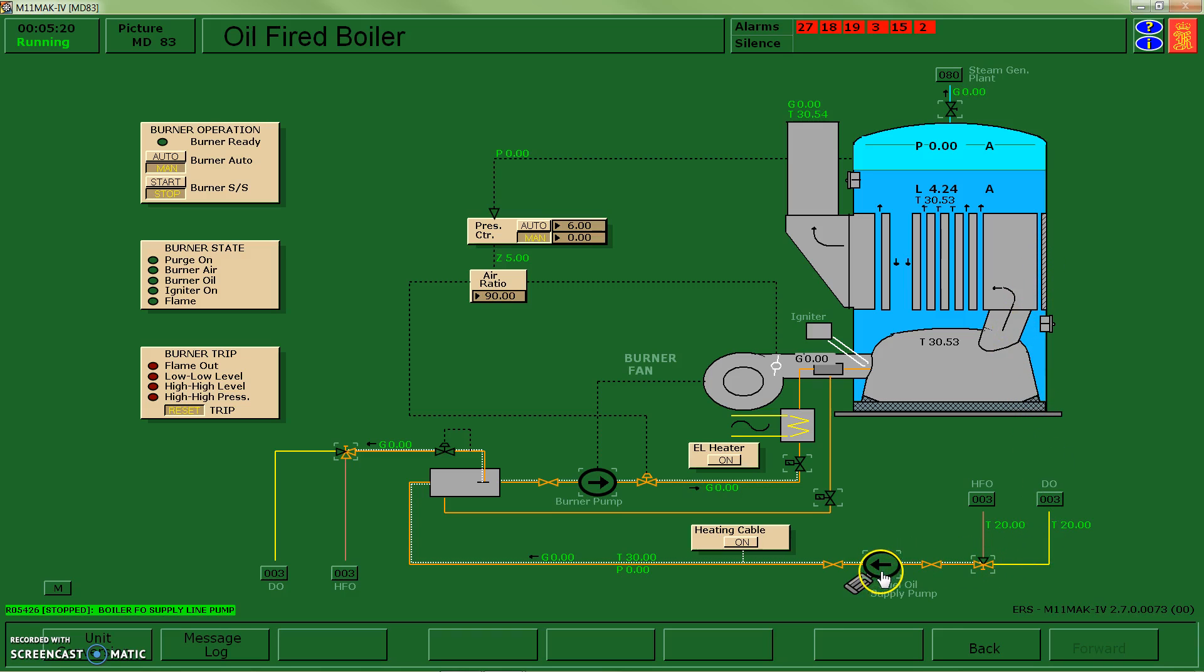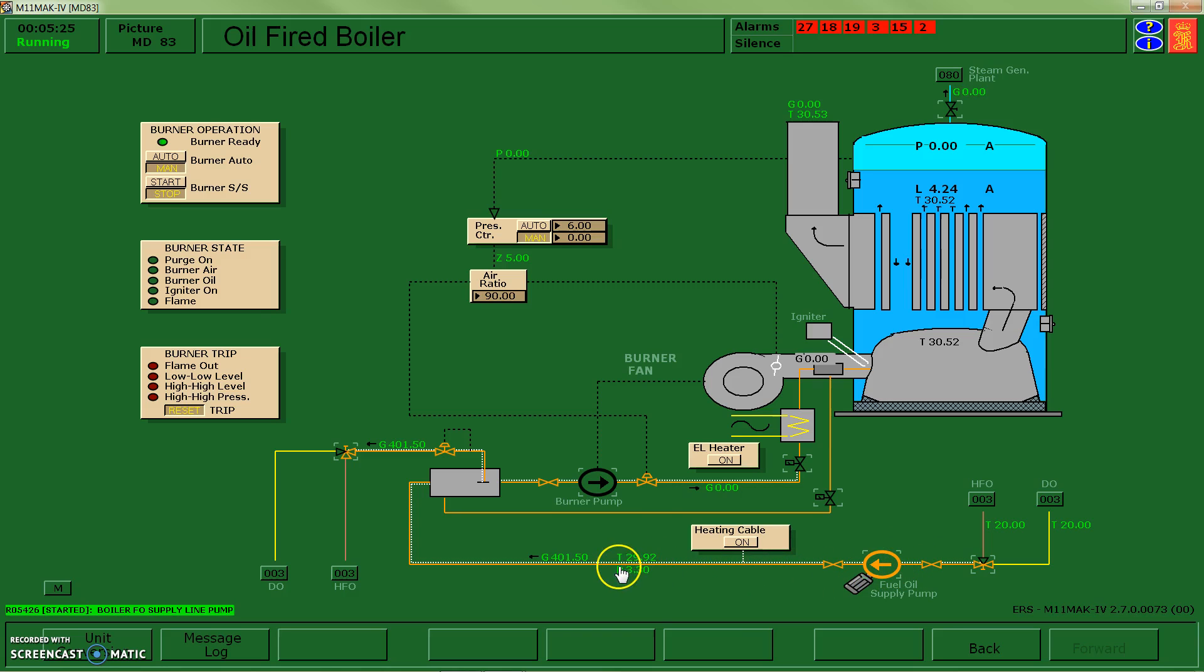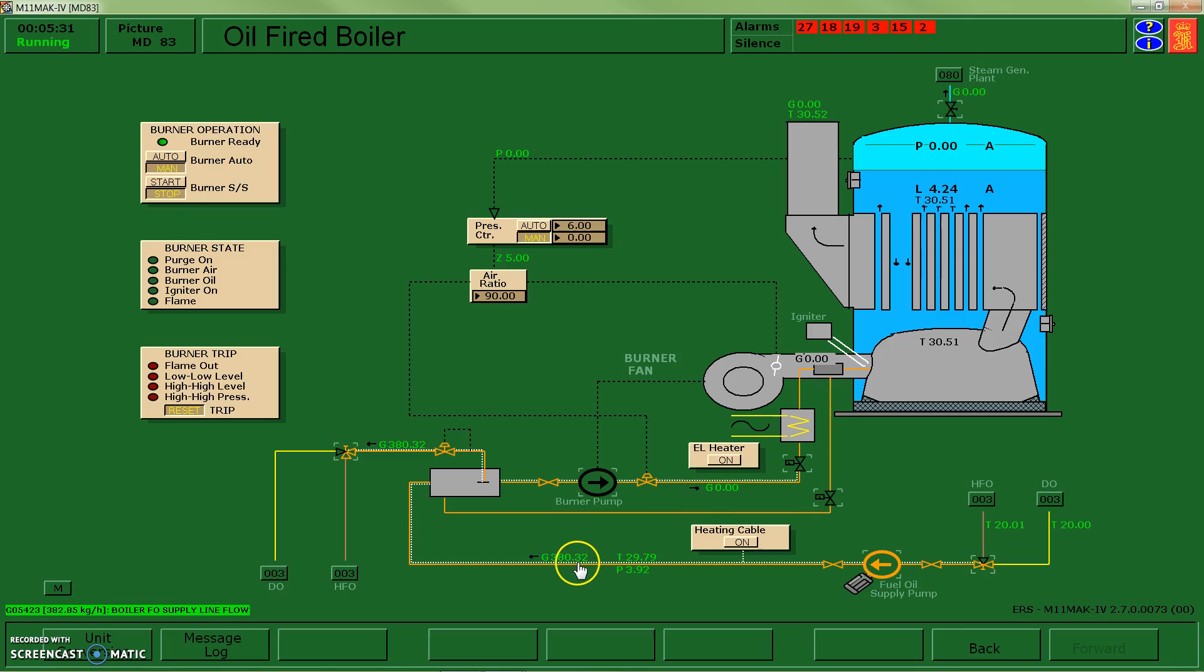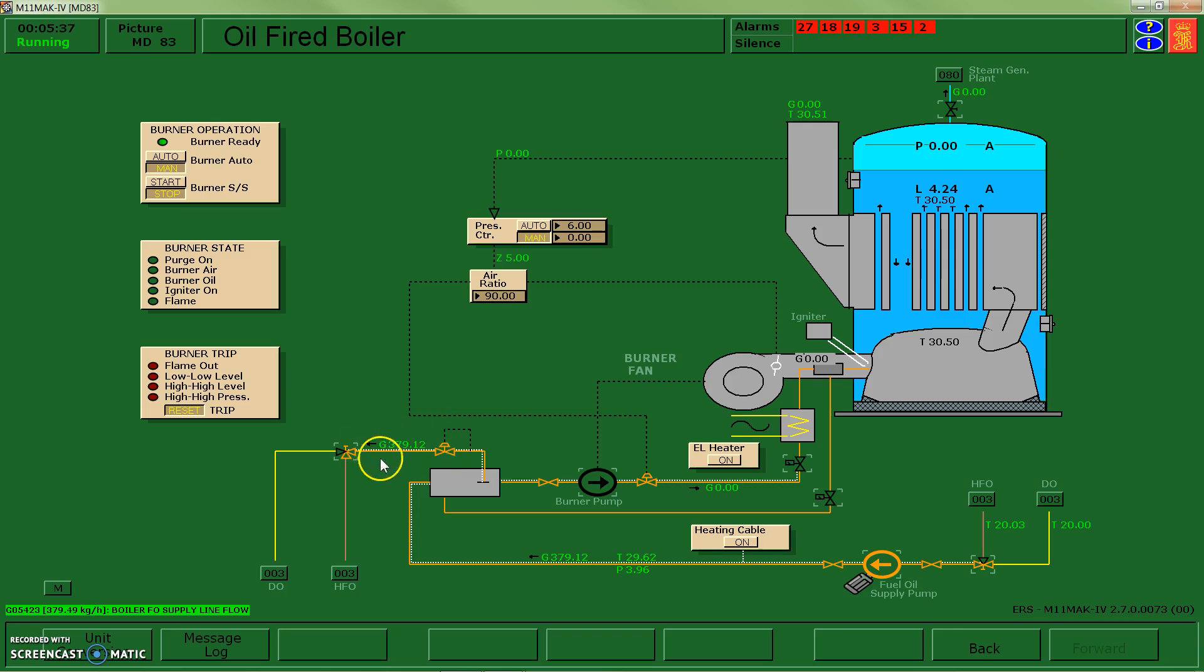In order to get this system to work, I've got a fuel oil supply pump, and when I turn that on you can see that I have some pressure developed and some flow. Right now, because the boiler isn't demanding anything, you can see that all of the excess flow, or 100% of it, gets recirculated back.